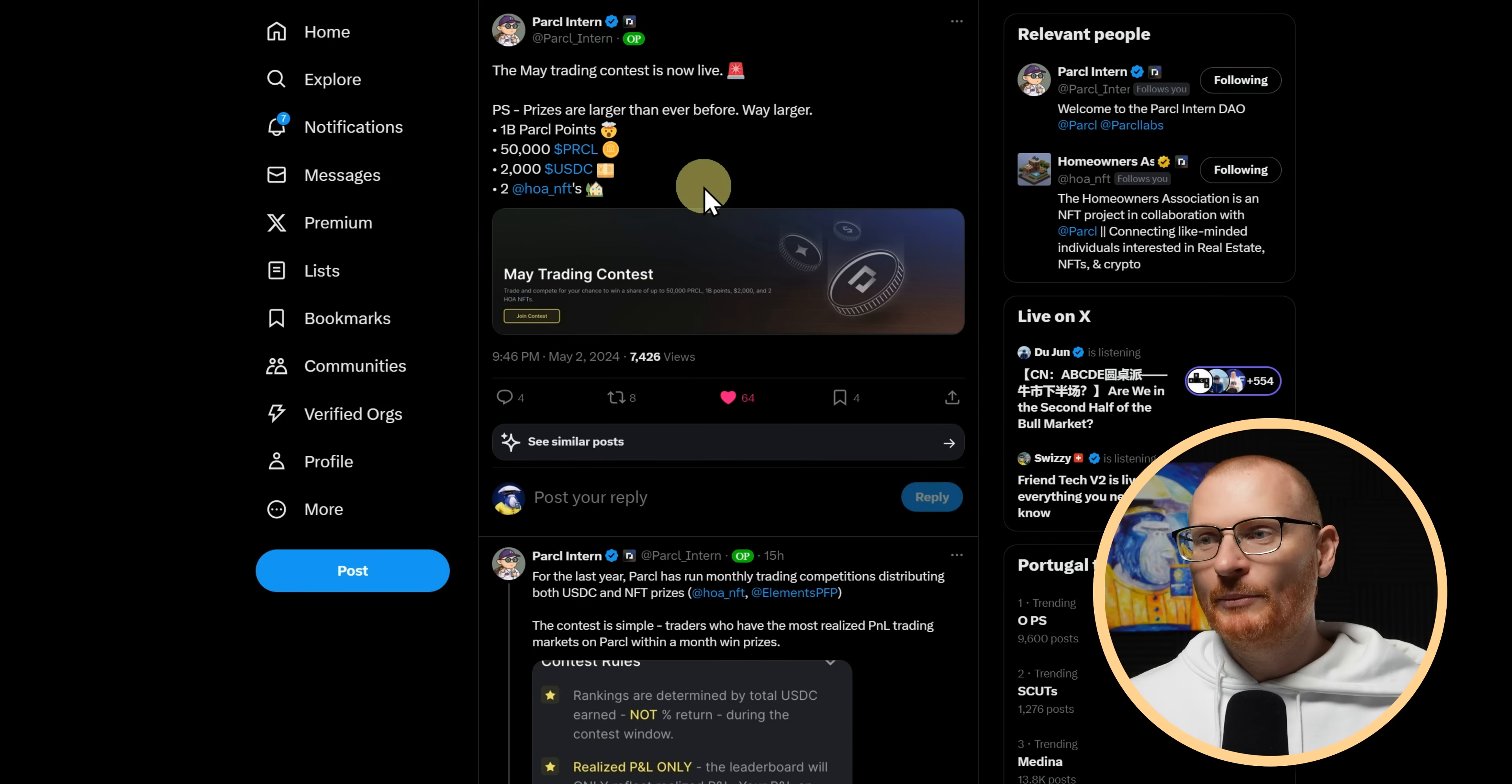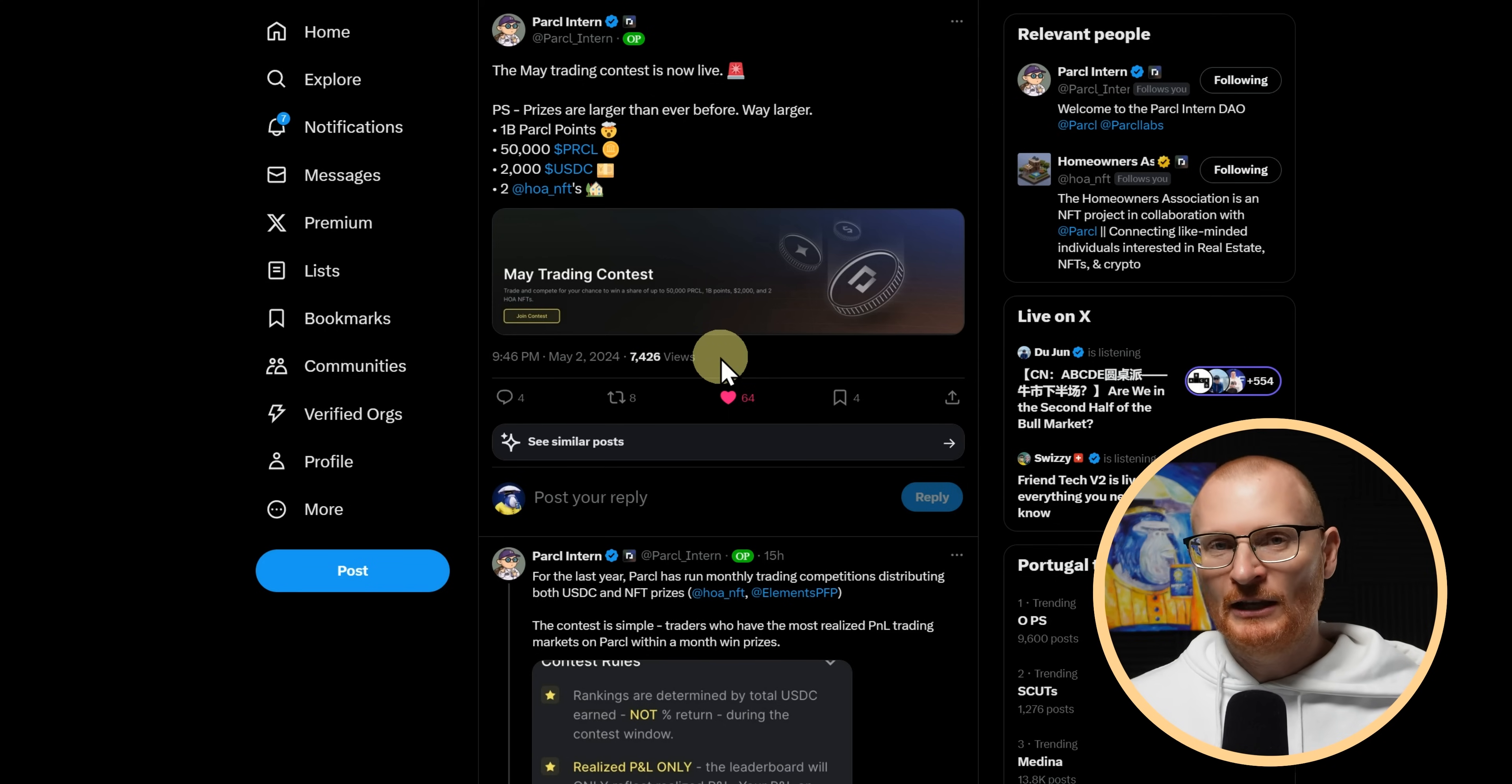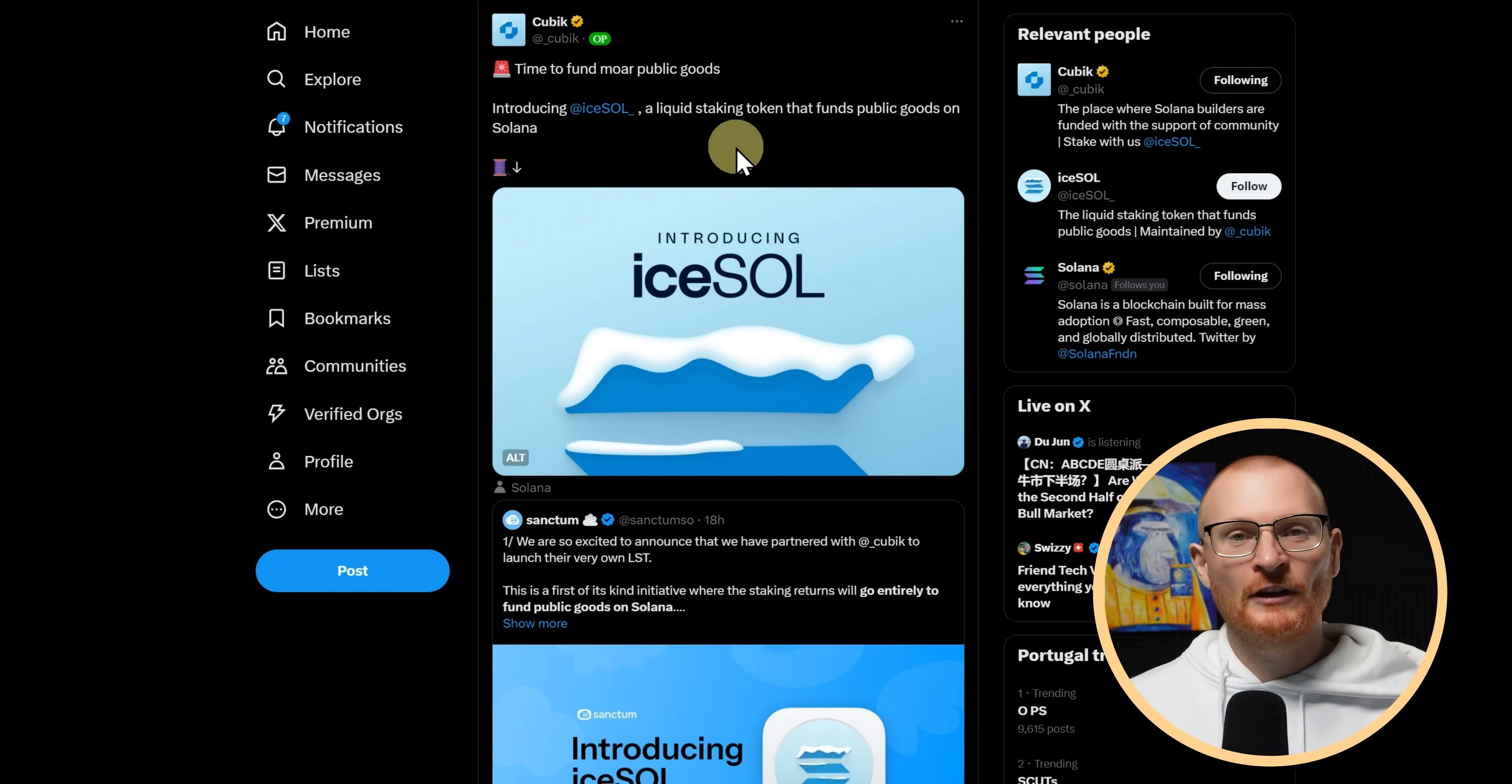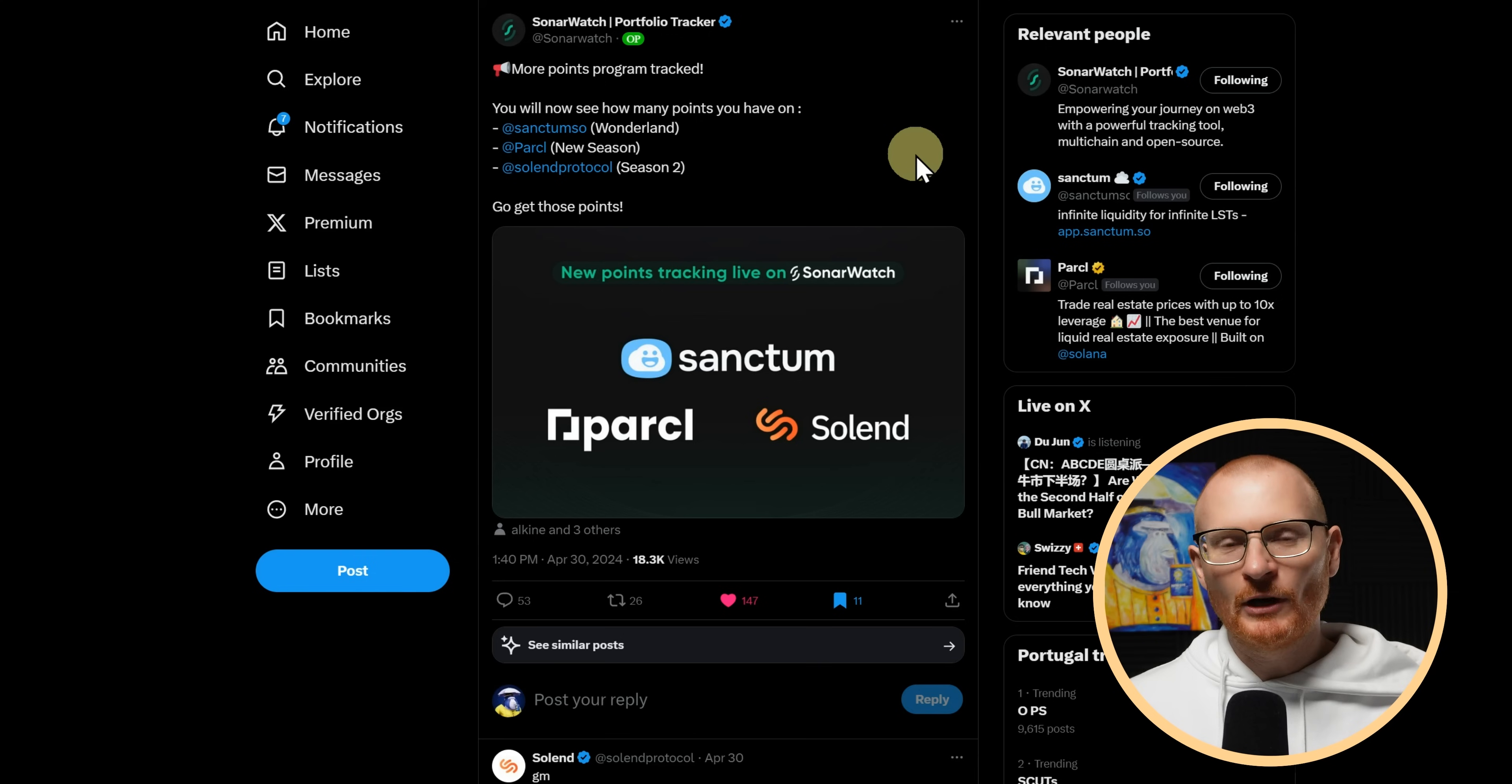Parcel update. 1 billion parcel points, 50k in parcel, 2,000 USDC and two NFTs. Prizes larger than ever before, way bigger. So if you know how to trade real estate, check it out and make sure you're actually getting some of those rewards. Cubic, which is all about providing public goods to the Solana ecosystem. They have introduced iSol. This is with Sanctum and this is a new LST. I'm unsure if it's going to have a pet. If you don't know what I'm referring to when I say pet, check out the Sanctum video. But of course, I think we're all after pets. So they need a pet. Otherwise, people probably won't go and grab them. So hopefully they get their pet.